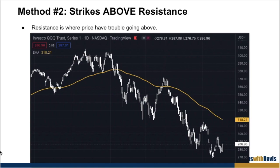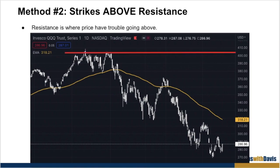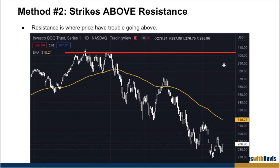Resistance is basically where price has trouble going up. If we take a look at this chart of the QQQs, can you identify where there's a possible resistance? If you identified somewhere around above 400, you're right. You can see that price has tried to break above this price many times but each time it goes up, it comes back down — goes up, comes back down. So we know this is a pretty strong resistance point. If the price was around 380 and you have a chance to sell a covered call, you want to sell one that is above this resistance so there's a good chance the price will not go past that level at expiration.